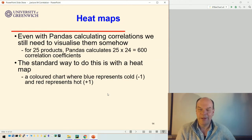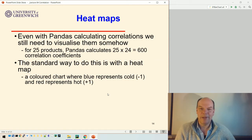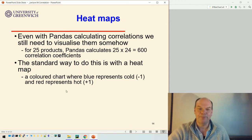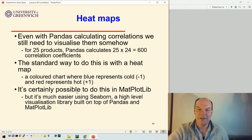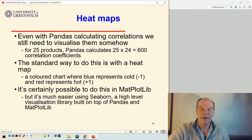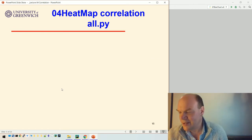A heat map simply refers to a color chart where typically blue represents cold and red represents hot, though you don't have to use those colors. The standard color map in Seaborn is not blue and red — I had to put a blue and red one in. You can do this in Matplotlib, but it's much easier using Seaborn, which is a high-level visualization library. It's built on top of Pandas and Matplotlib, so it can use bits of both to do its high-level visualizations.